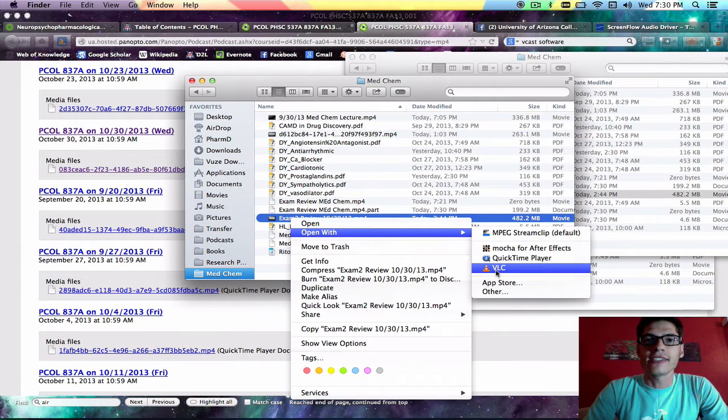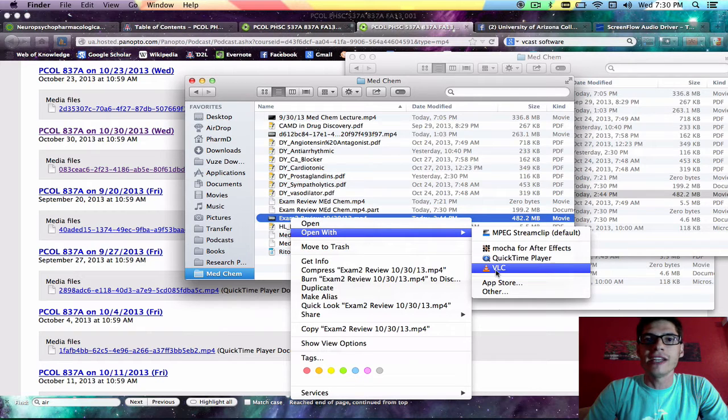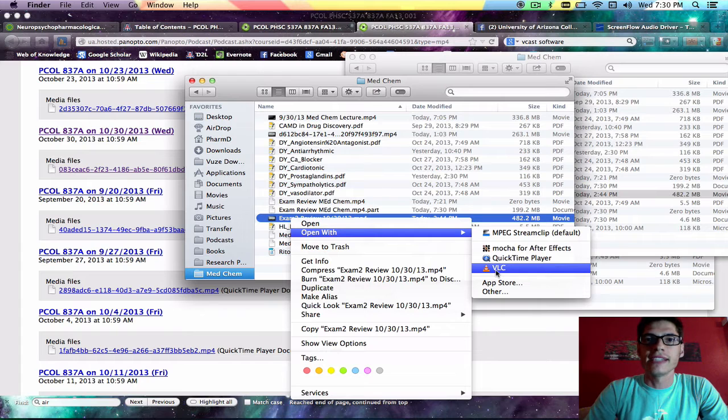Then open it with VLC, which is an awesome program for viewing videos. You can find it at videolan.org if you haven't downloaded it yet—it's free.